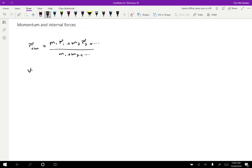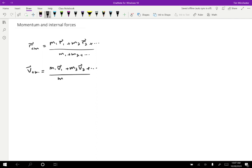So taking the derivative of the left-hand side, we get the velocity of the center of mass. On the right-hand side, the masses are constant and the whole denominator is constant. So we don't have to worry about that. And each of the individual positions is going to become a velocity. So we get M1 V1 plus M2 V2 plus dot dot dot. And then on the bottom, M1 plus M2 plus dot dot dot.